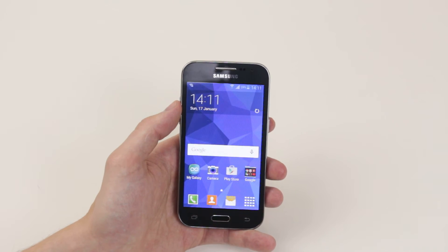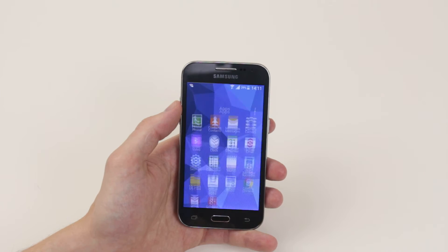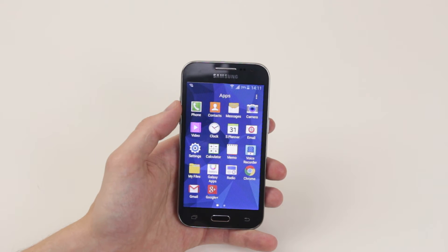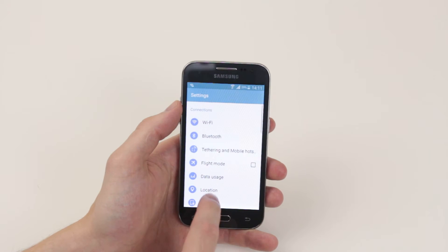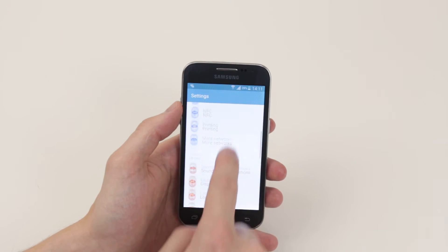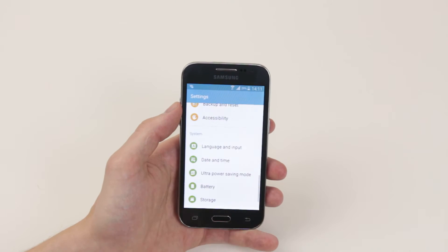Go into your app drawer and from there simply click on Settings. Scroll down until we find Date and Time.